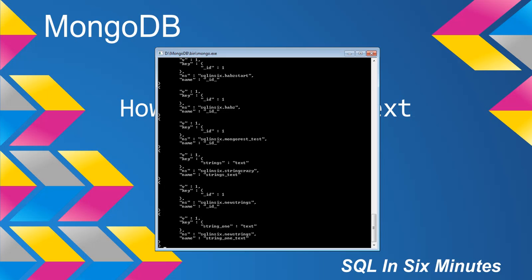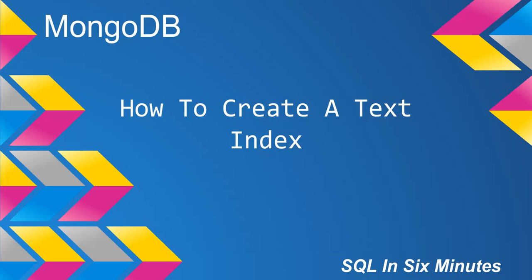And we can see that it's on the collection new strings, and that the name is, of course, string one dot text. So that adds a text document to that field, and then in the next private video, we're going to add a text index to all string fields in this collection.